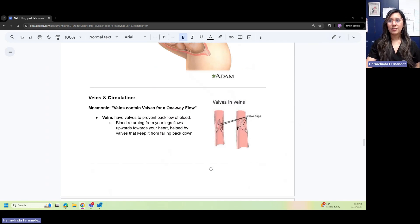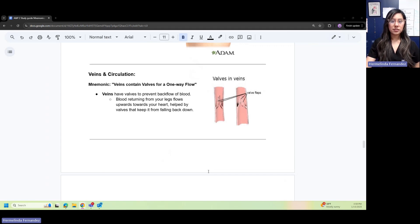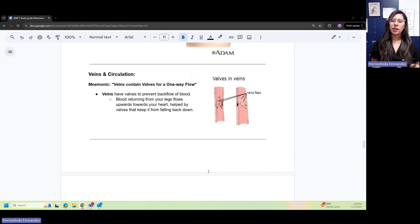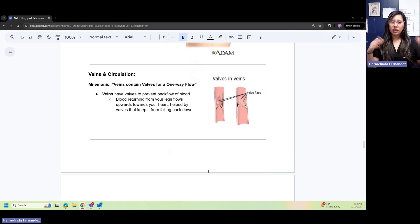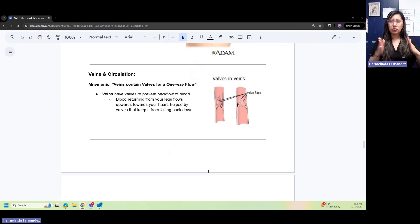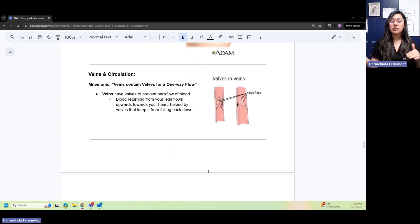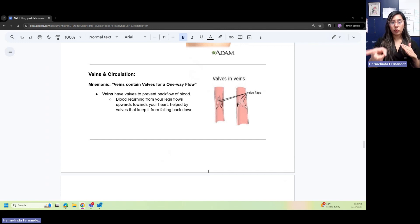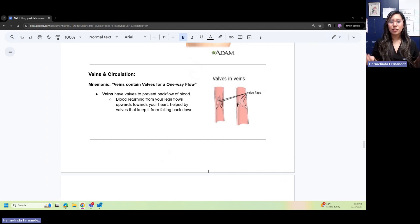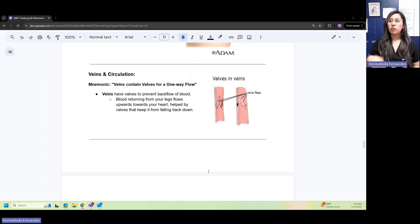Veins and circulation: remember this mnemonic—veins contain valves for one-way flow. Think of a water hose: you turn it on and the water shoots up one way. The reason veins have valves is to prevent backflow of blood. Blood returning from your legs flows upwards towards your heart, helped by those valves—little flaps that keep it from falling back down.